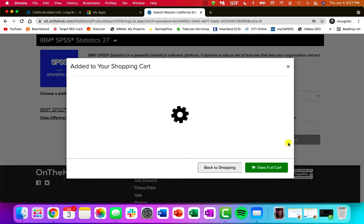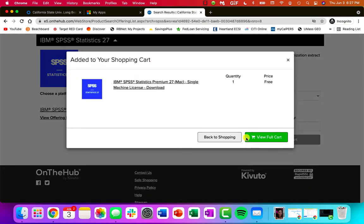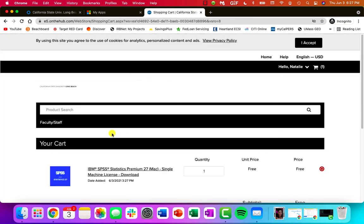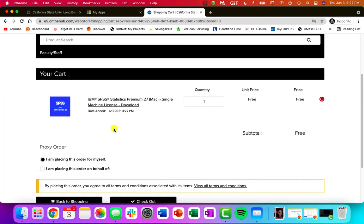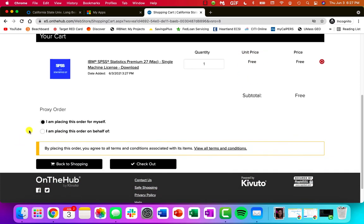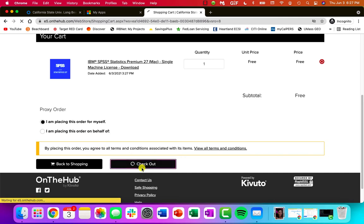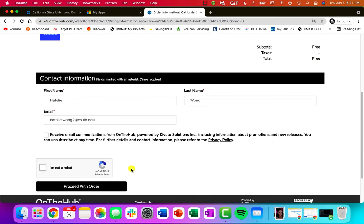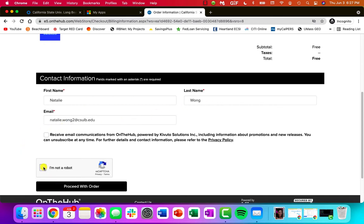I'll add it to my cart. View full cart. And then you'll see it's free! Yay! Make sure you click that you're placing the order for yourself and you're going to check out. Make sure your contact information is correct. And then you are not a robot and proceed with the order.